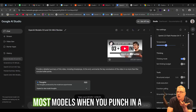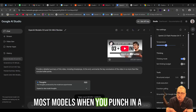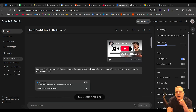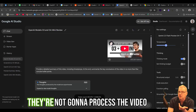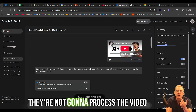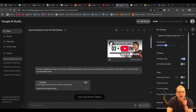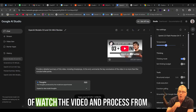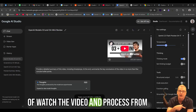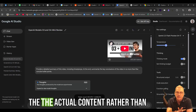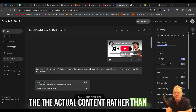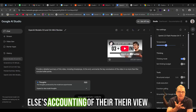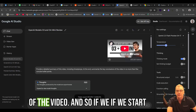Most models, when you punch in a YouTube video, are going to give you a processing of the transcript — they're not going to process the video itself. But Gemini will actually go in and kind of watch the video and process from the actual content, rather than from a summary or from somebody else's accounting of their view of the video.